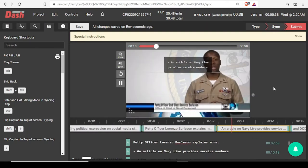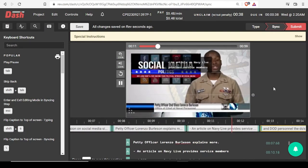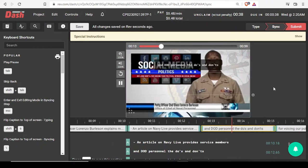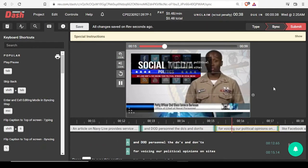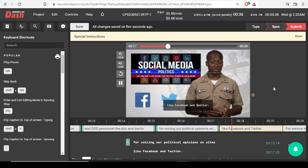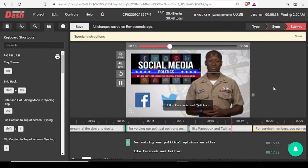An article on Navy Live provides service members and DOD personnel the do's and don'ts for voicing our political opinions on sites like Facebook and Twitter.